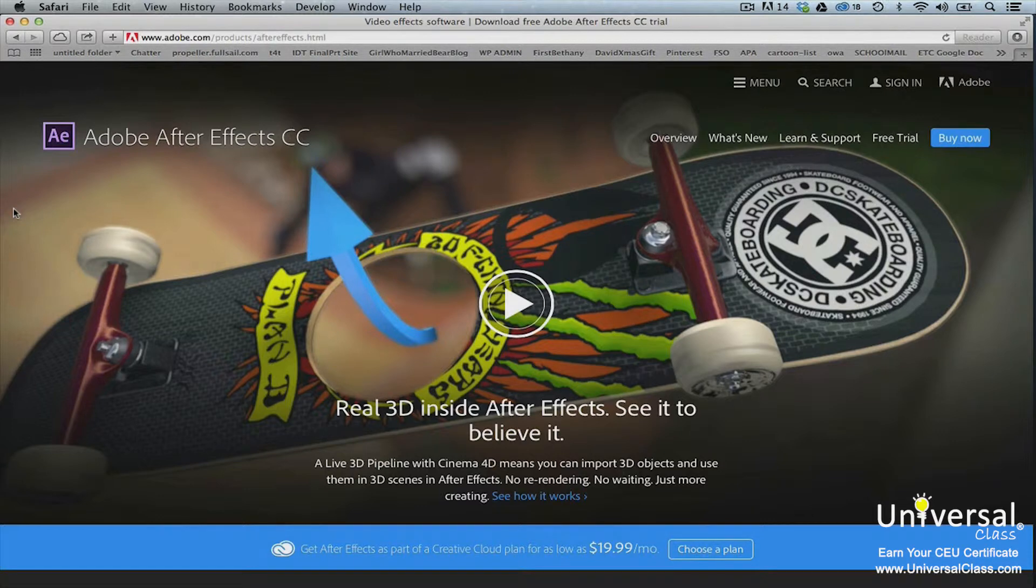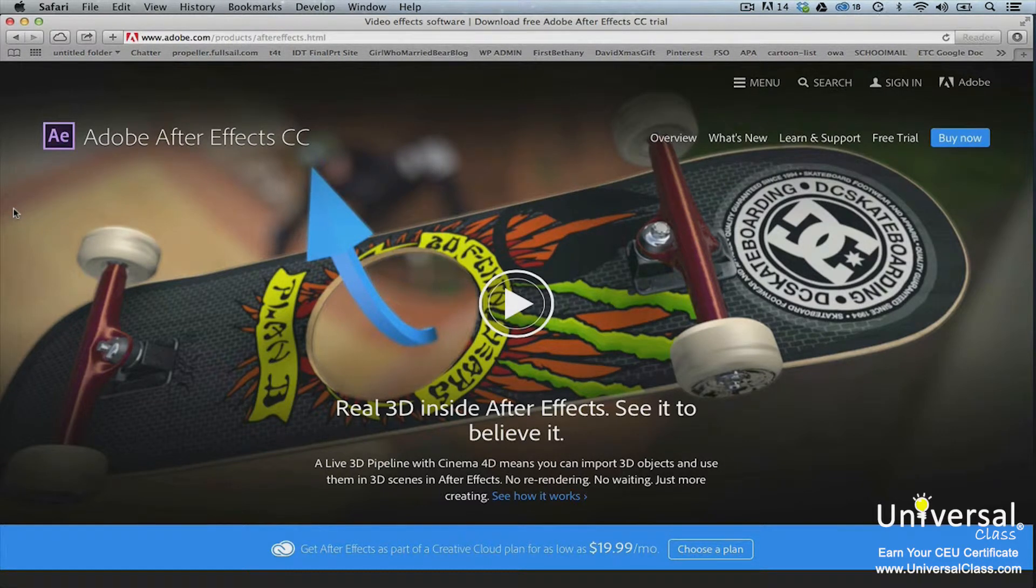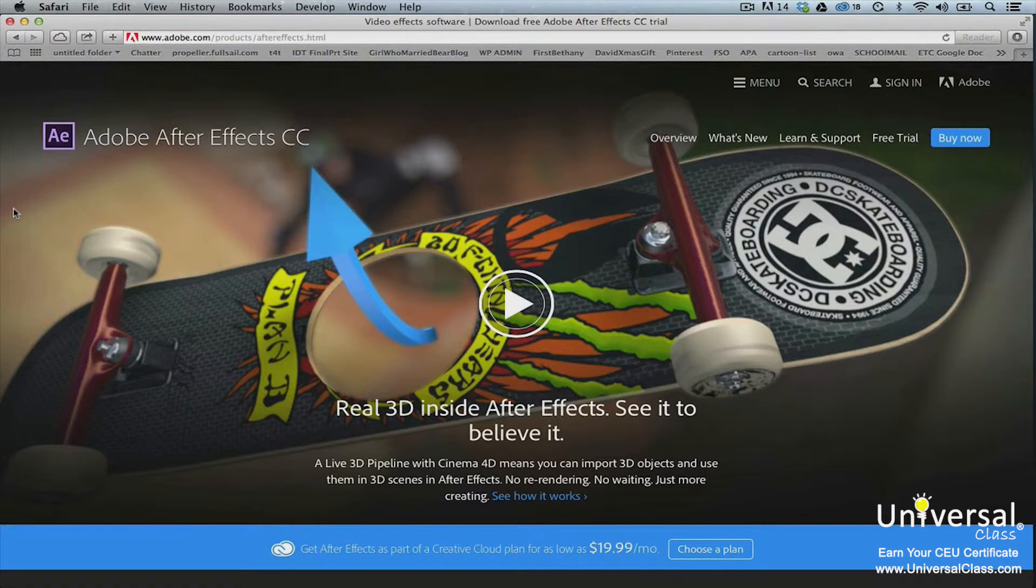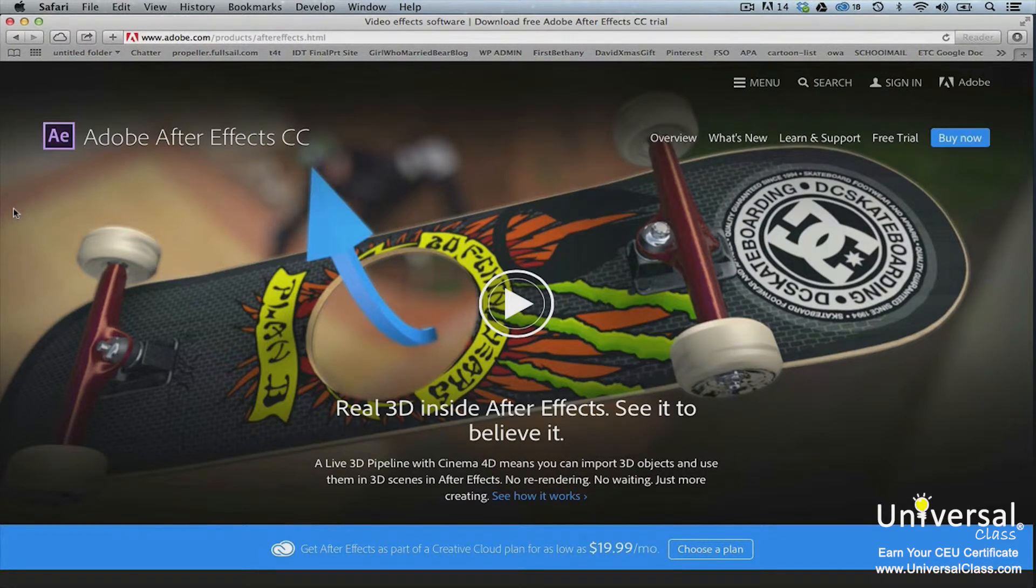However, it is recommended. Please note that a 30-day free trial of After Effects CC is available on the Adobe website for those who want to practice what they learn and follow along.